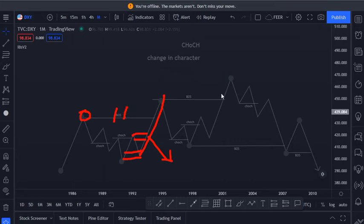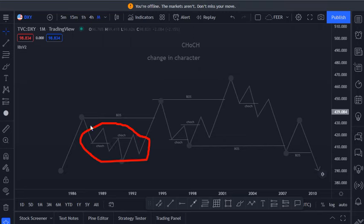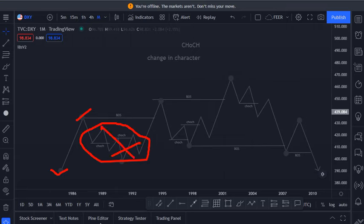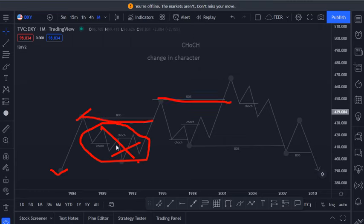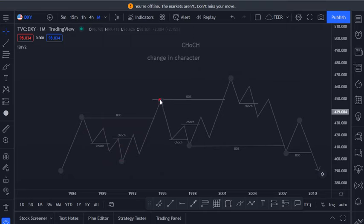Everything outside this minor structure is our swing lows and swing highs. Everything here is simply just noise. We are more interested in catching these big pips rather than catching 50, 20, or even 15 pips.